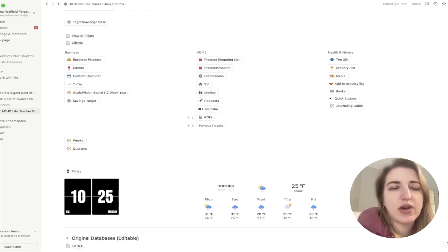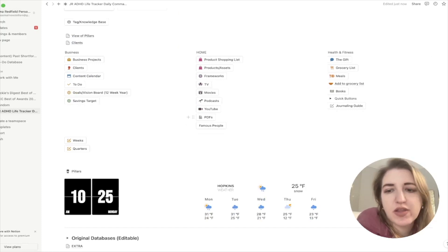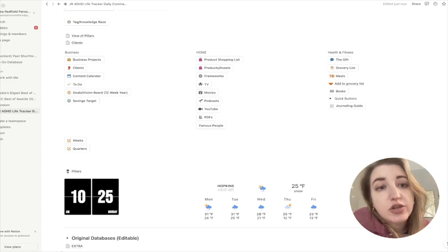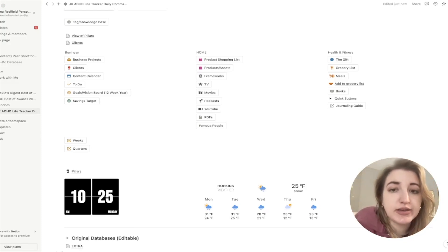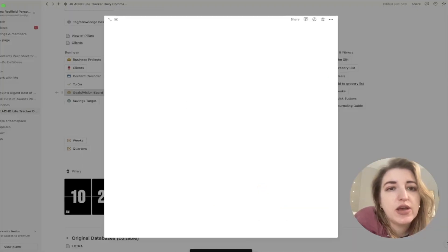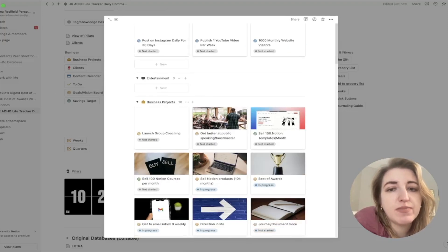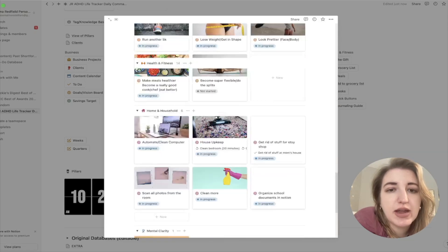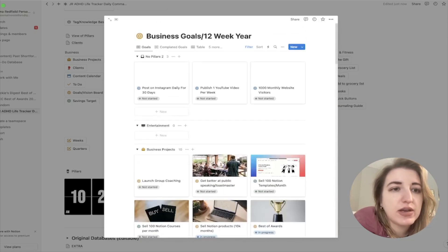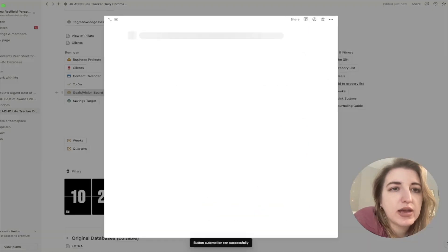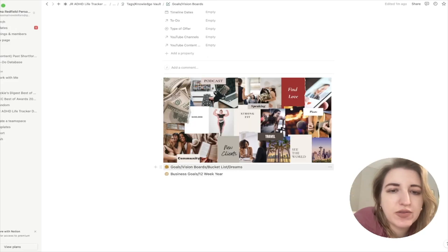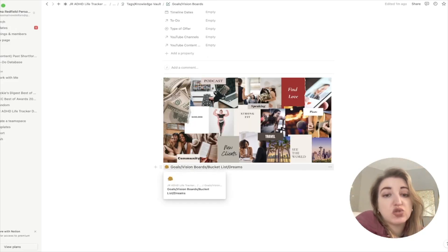So this could be my vision board for the year — I can have it on my Notion. When it comes to making a vision board inside of Notion, there are two different ways I like to think about this. I have a 12-week year version I call my business goals — things I want to accomplish in the next year, organized by my 13 pillars. I have two different options: goals, and then vision boards, bucket list, and dreams.